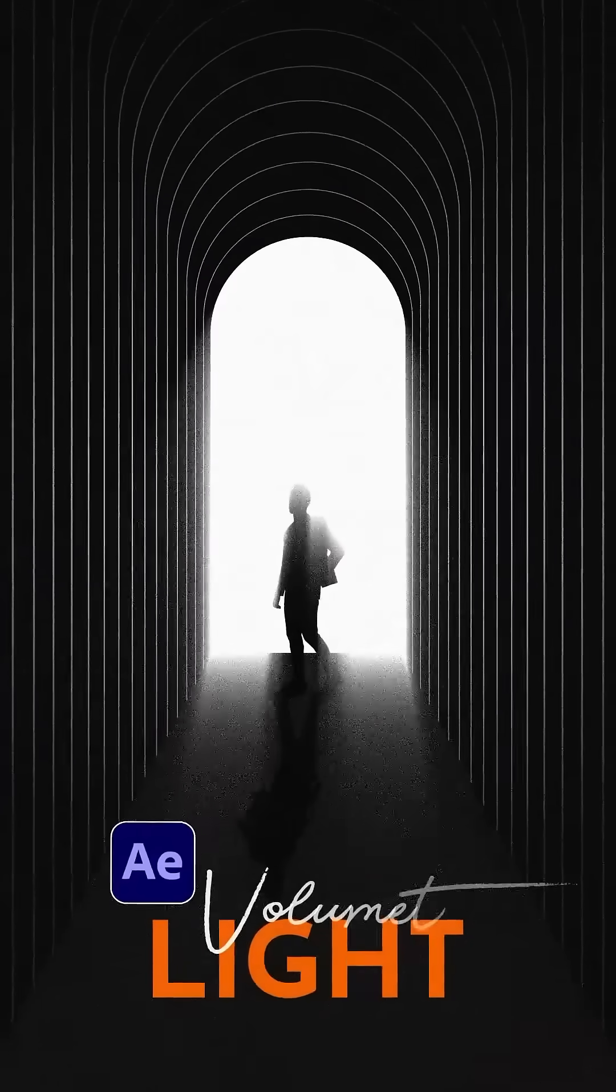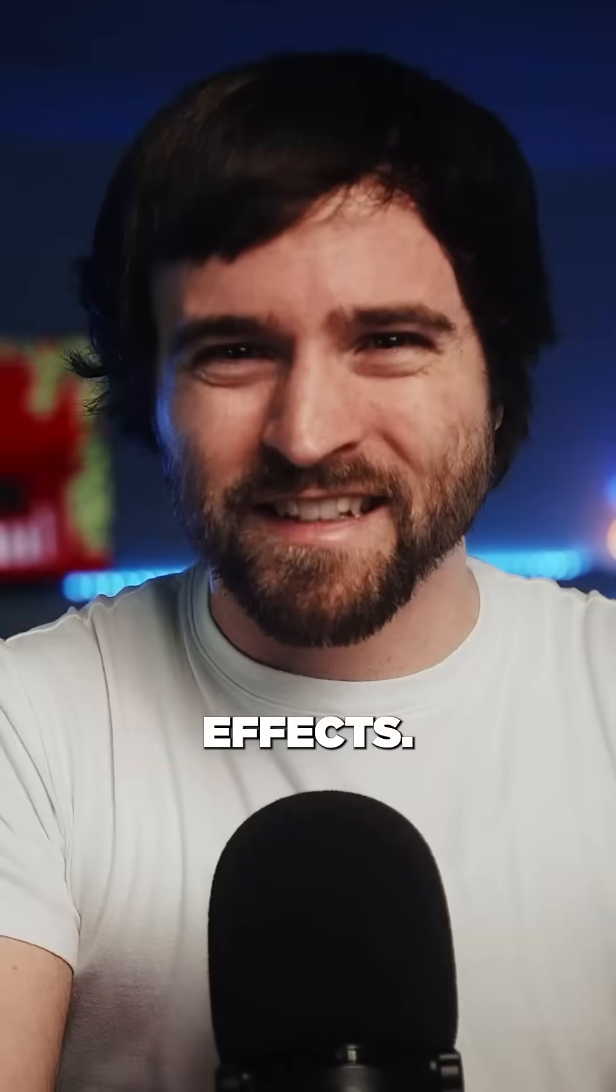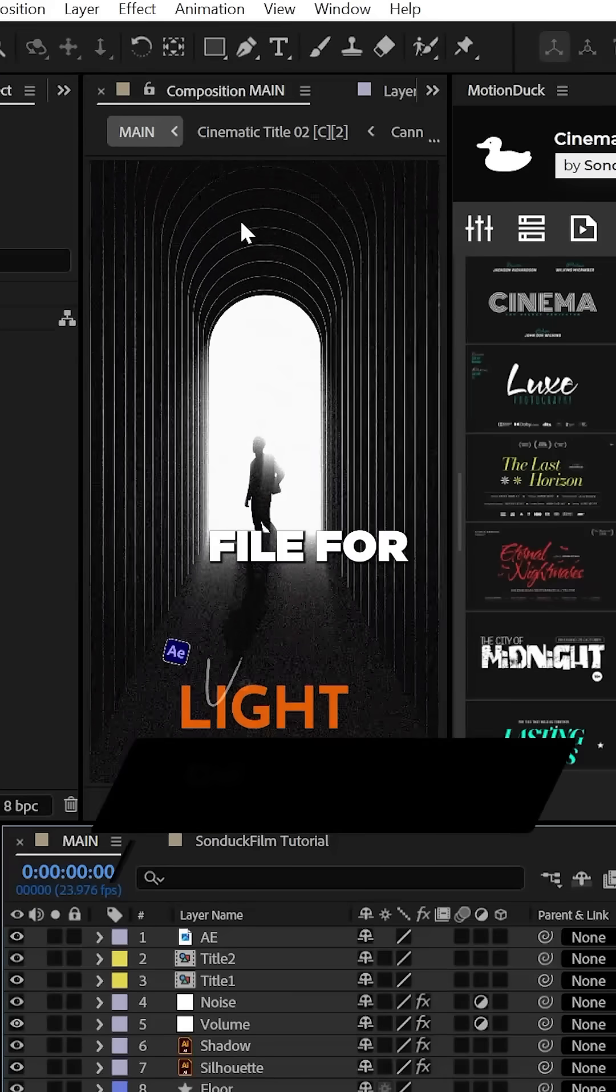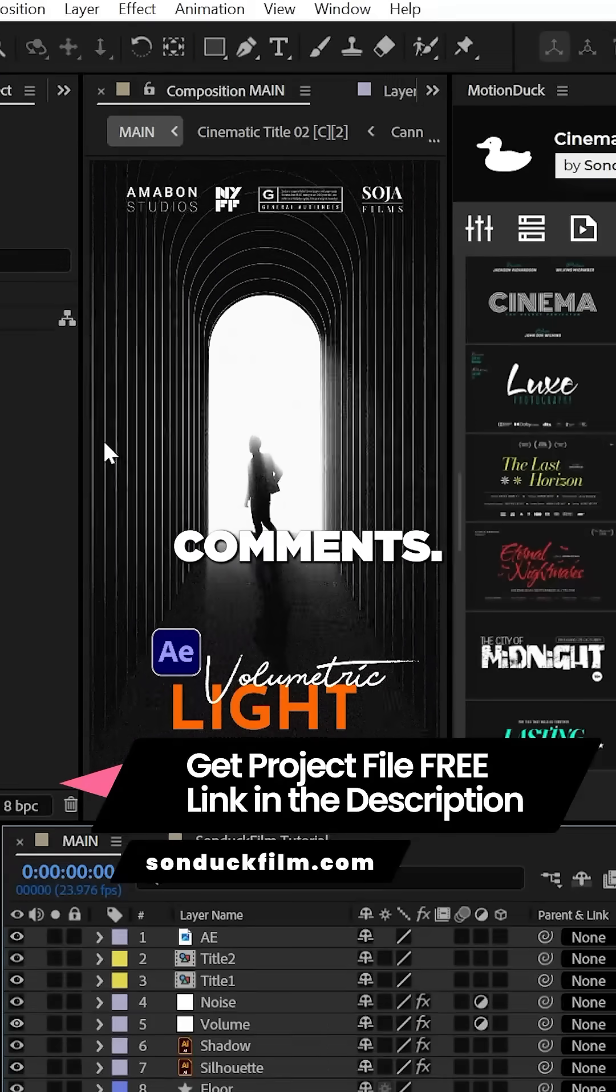Let's create cinematic volumetric scenes in After Effects. You can get this project file for absolutely free, linked in the comments.